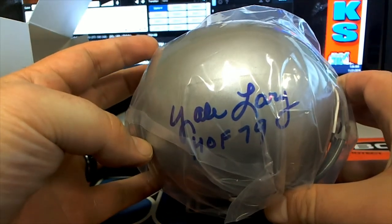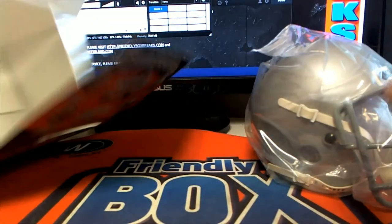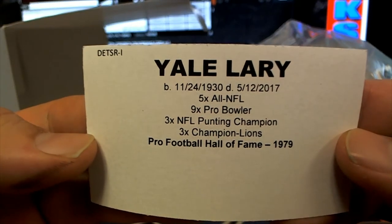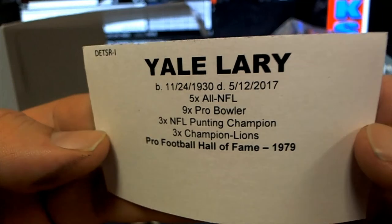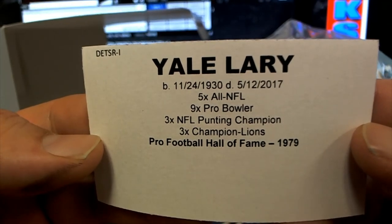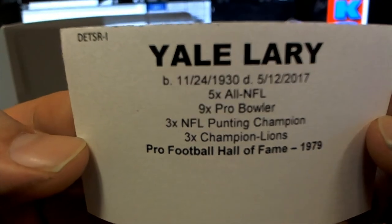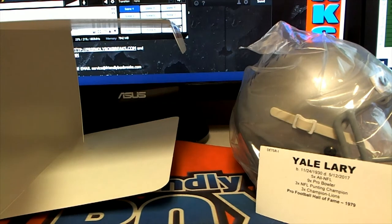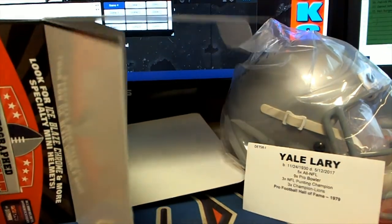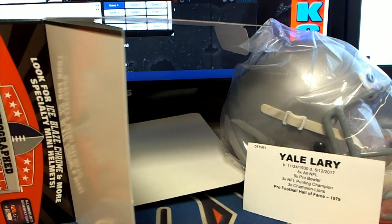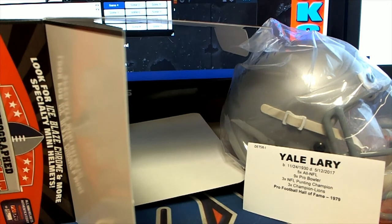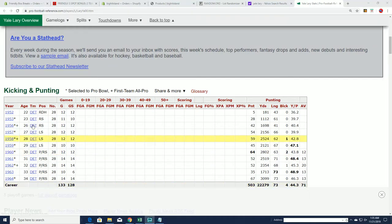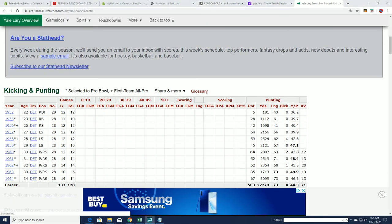Alright. Hall of Fame 79, Yale Lary. Old stud helmet, alright. Old Yale Lary. Pro Football Hall of Fame 1979. Wow man, that's an old school break. Three-time champion Lions, three-time NFL punting champion, nine-time Pro Bowler, five-time All-NFL. Nice. Unfortunately passed in 2017. Okay. Man, that's been some stuff I have not seen tonight popping out of here. I believe, yeah, Lary had his entire career in Detroit. Yeah that's what I thought. Yep, that's cool.